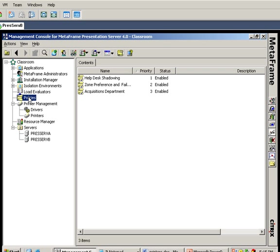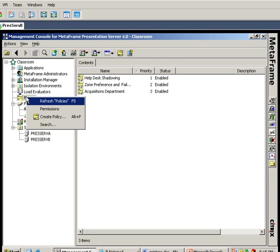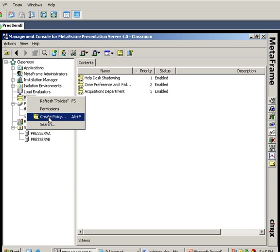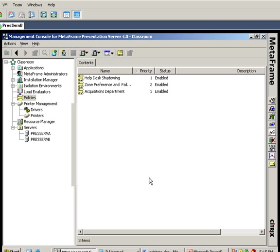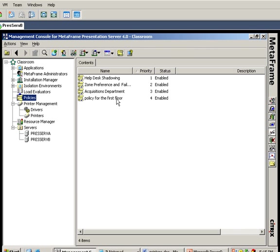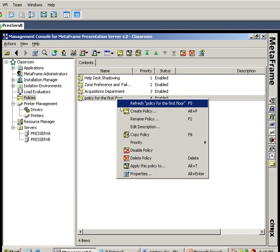The first printer happens to be on the first floor, so I'm going to create a policy for the first floor. Of the three printers I've imported, one is on each floor. This is the policy for the first floor and I'll be assigning it to IP addresses, but first I'm going to go into the properties of this printer policy.